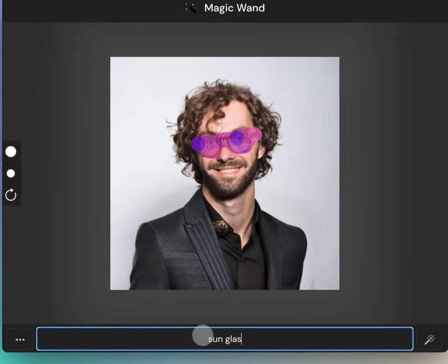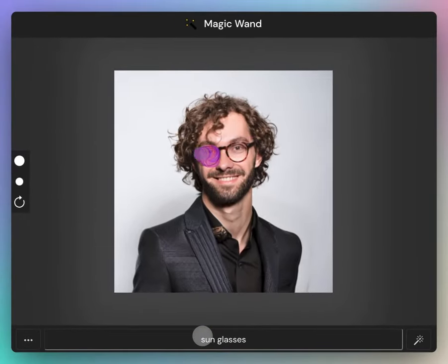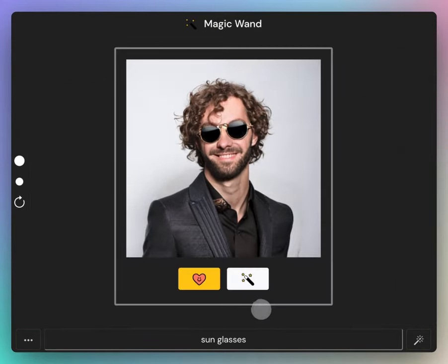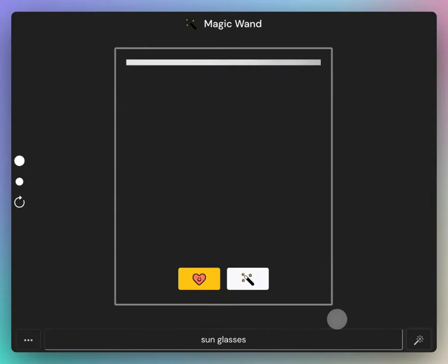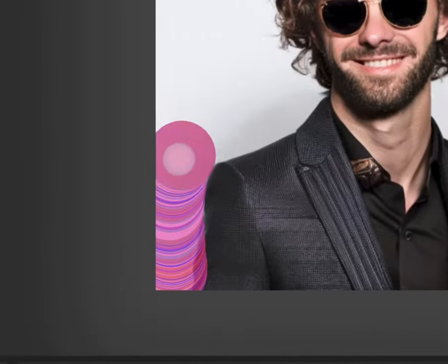Now I'm adding sunglasses. The first result is not quite good. Now retrying. This is better.